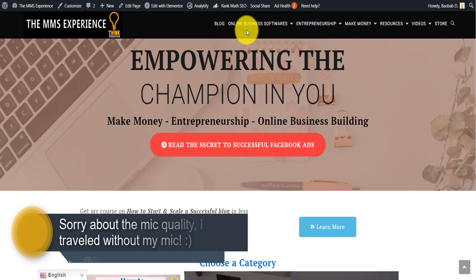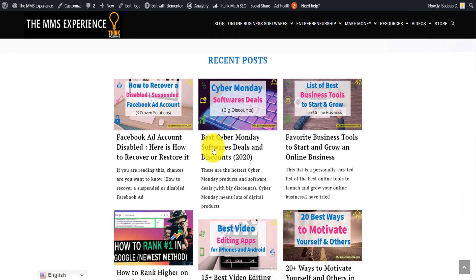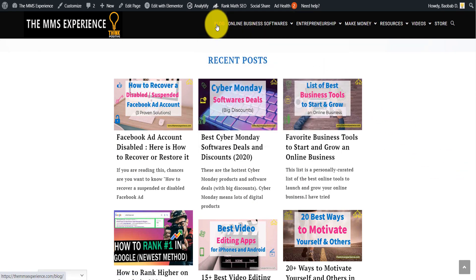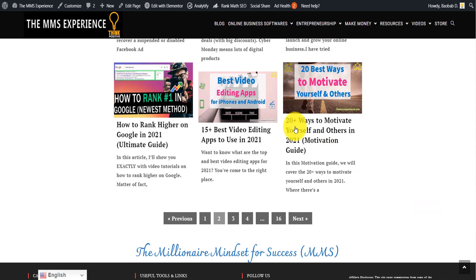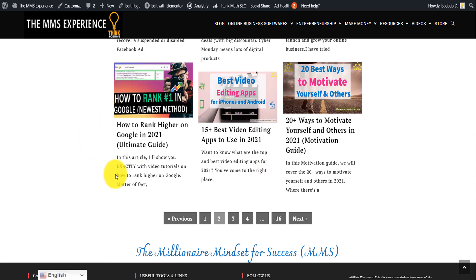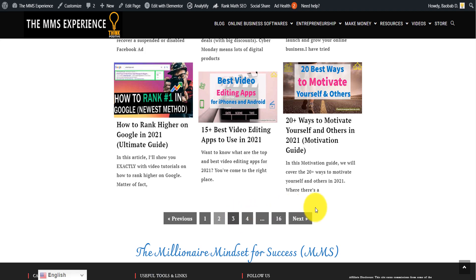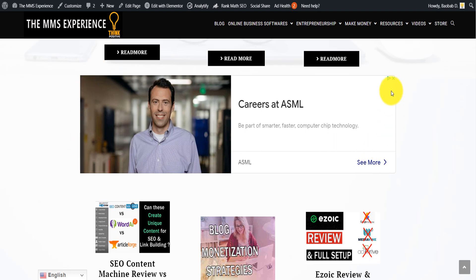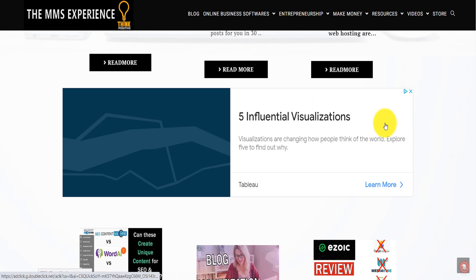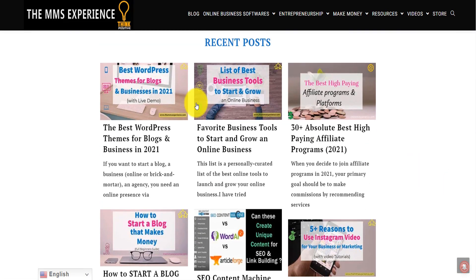If you head over to mmsexperience.com and scroll down, you'll see that every single time I publish a new post, the latest post appears right there on the home page. Visitors don't have to go to the blog or visit different pages to find the latest post. The grid goes from page 1 through 16, displaying all my posts, and every time someone clicks to the next page and scrolls down past ads, that ad is shown twice — meaning more revenue.